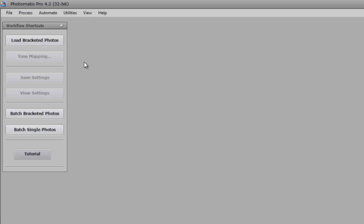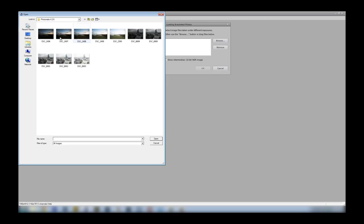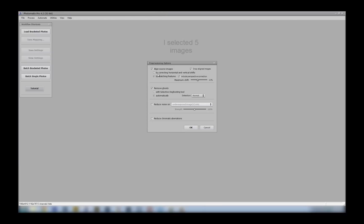And Photomatix 4.2.6 also has the old features, and I'll just show you how they worked.